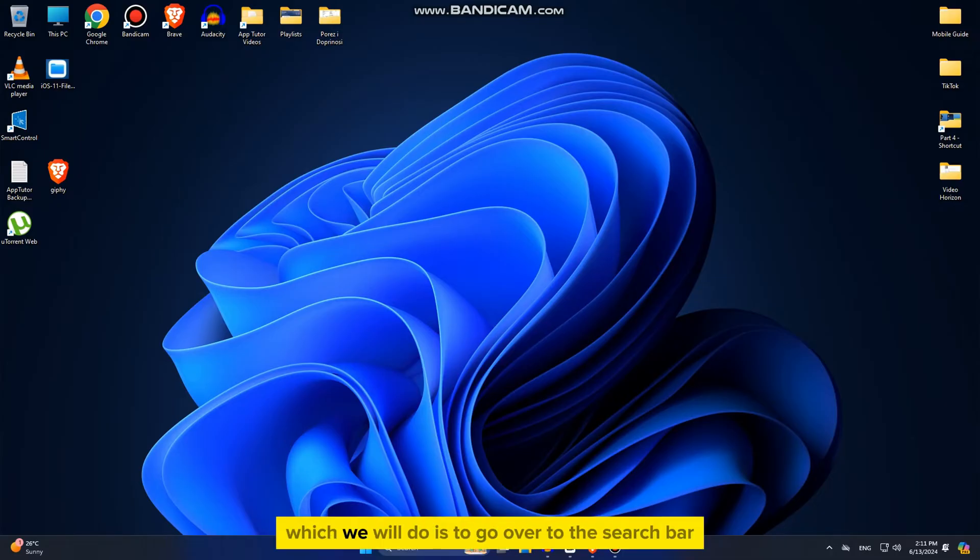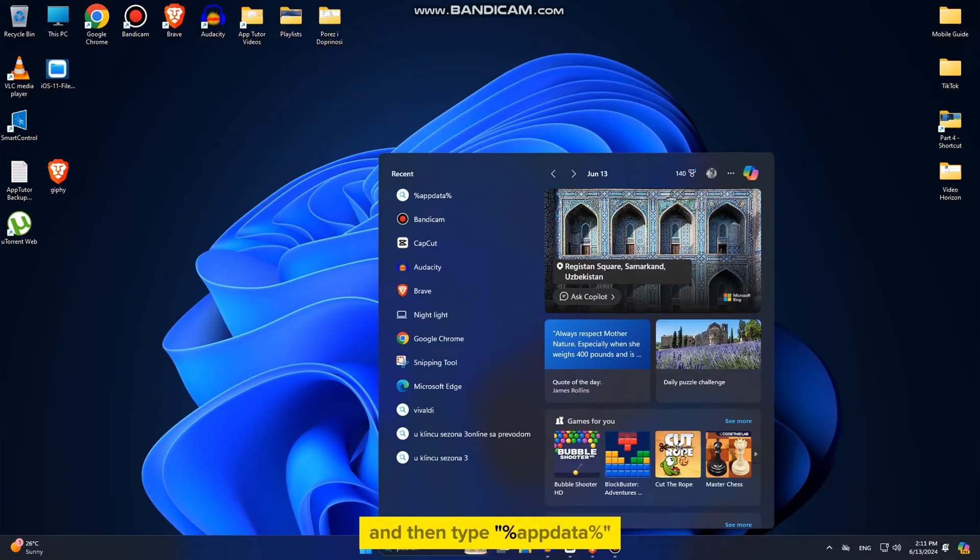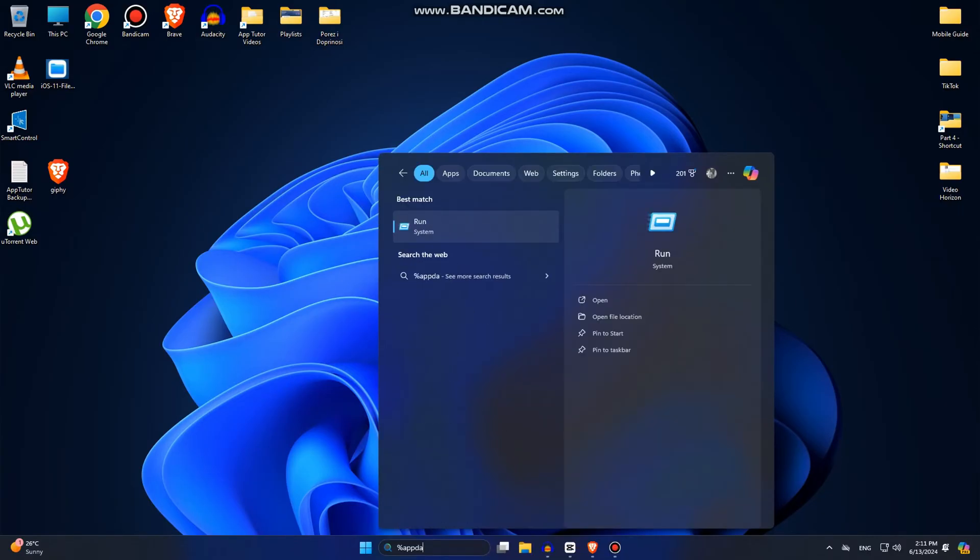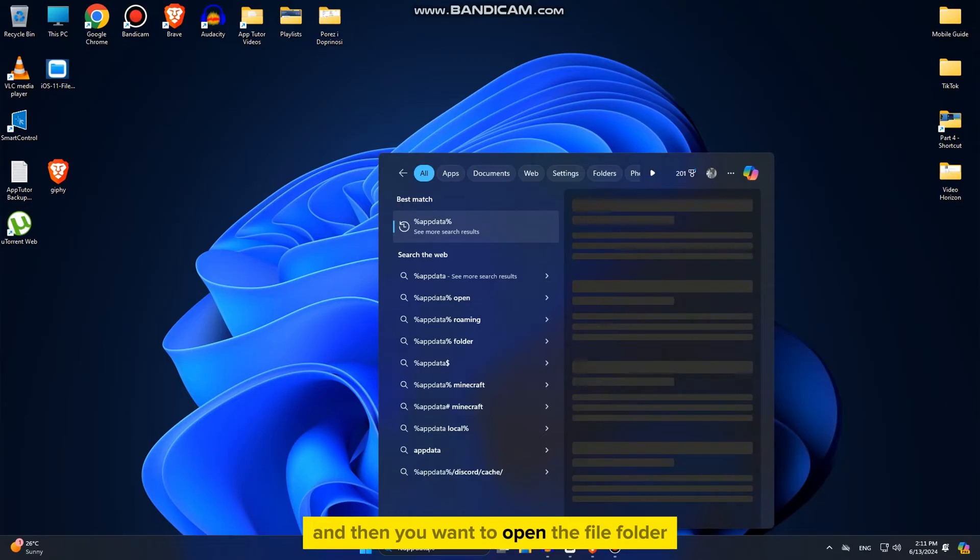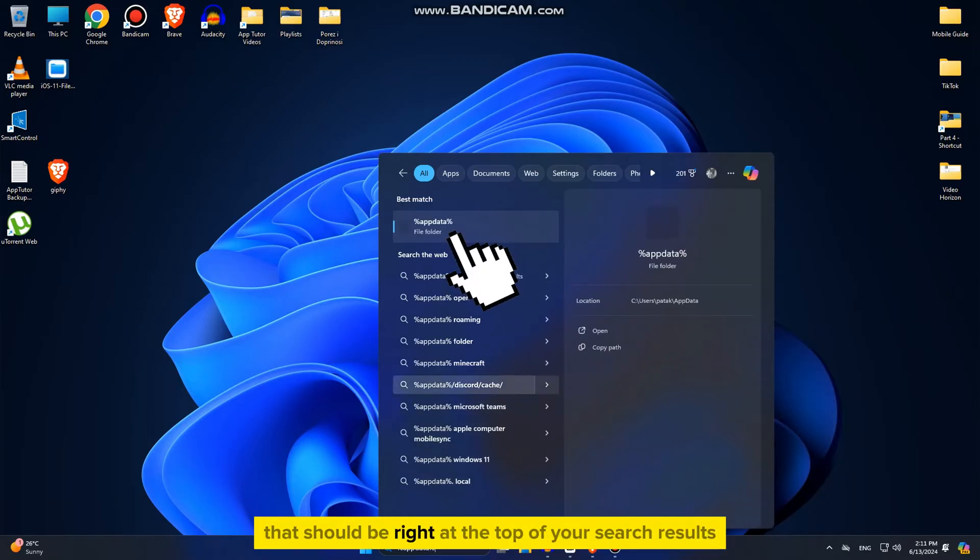The first thing we'll do is go over to the search bar and then type percentage app data percentage. And then you want to open the file folder that should be right at the top of your search results.